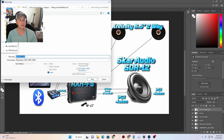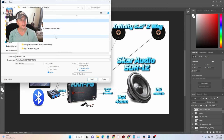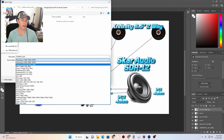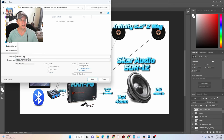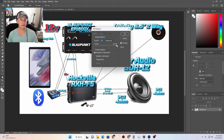Let's save this image — we'll save as a copy. Let's put it in Projects and make a new project folder called 'Designing my golf cart audio system.' We get that and let's put it as a JPEG so we can use it in our video. Save that — it's going to ask you what quality, let's do full.